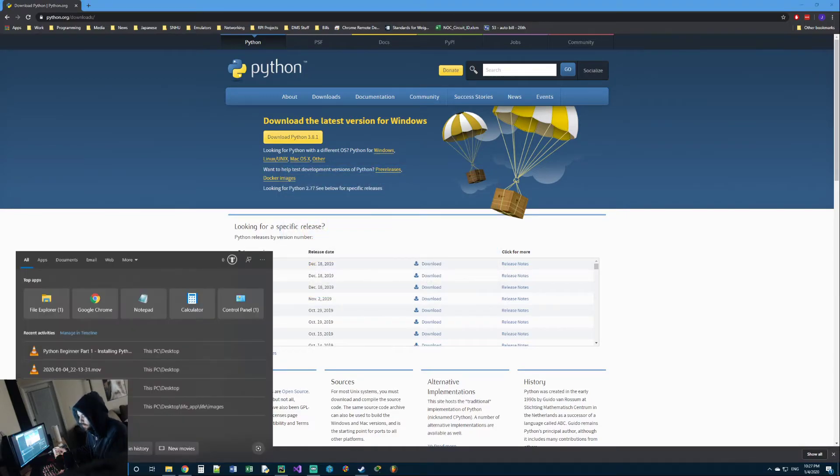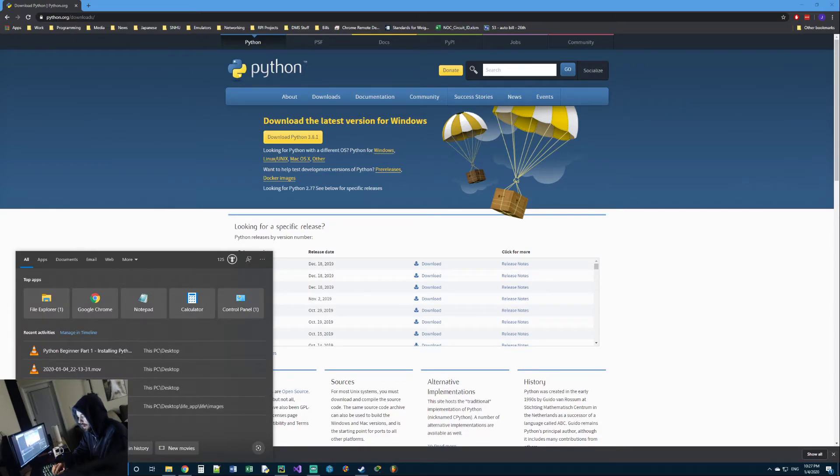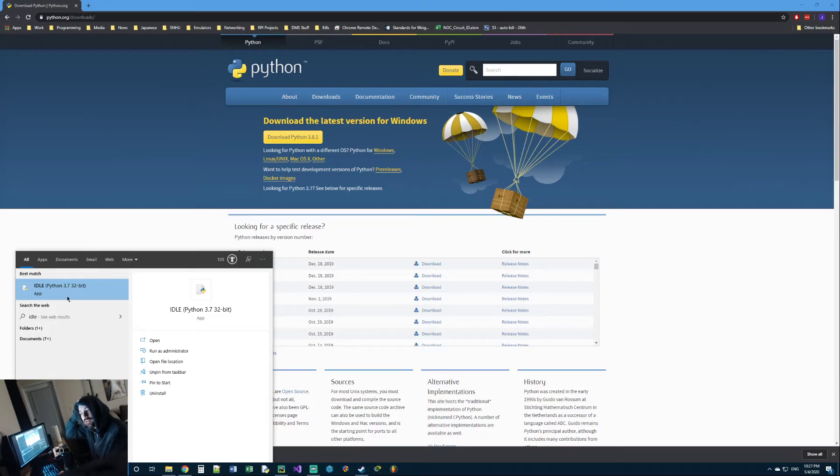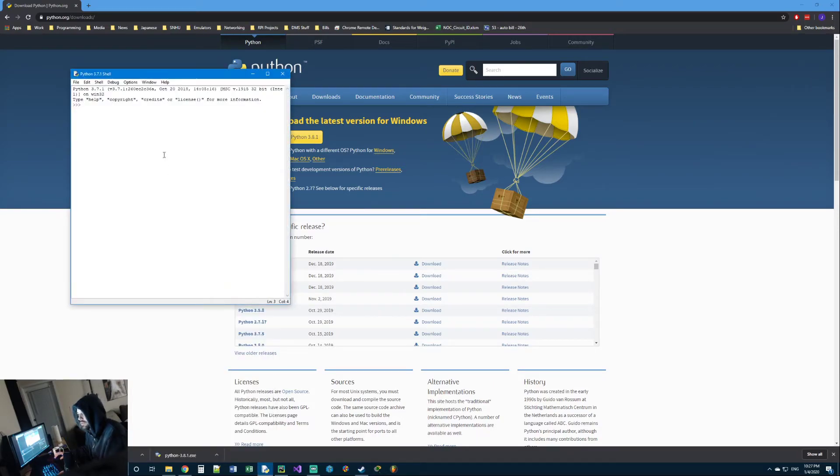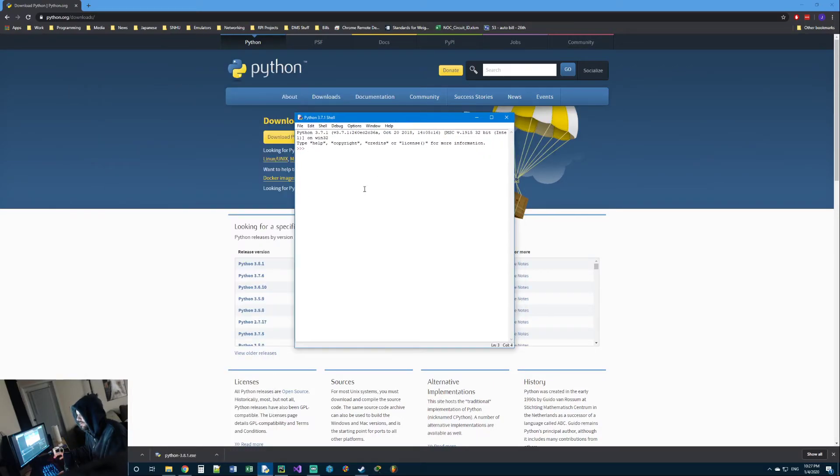And then once it's done, to just see if Python is installed, click your start menu. You should be able to type in the word IDLE, I-D-L-E, and you should have a program called IDLE installed that comes with Python. Just go ahead and launch it and it should bring this window up.